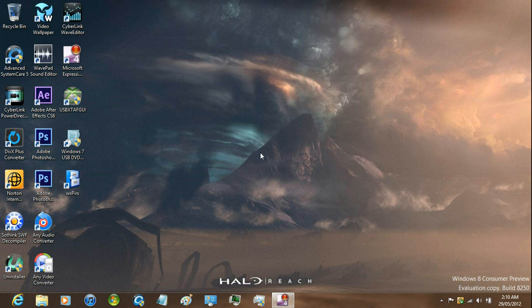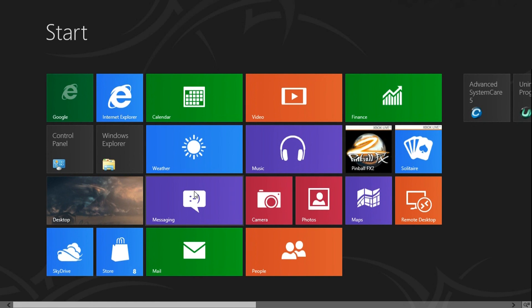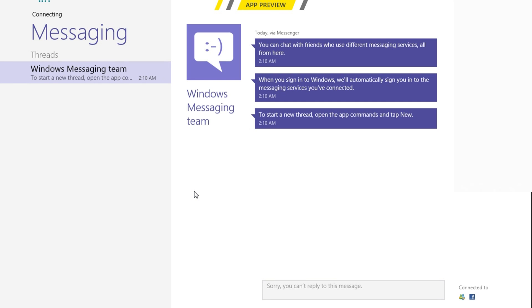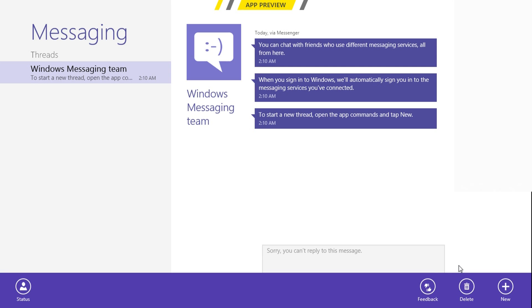Hey guys, I'm going to be showing you how to use messaging for the first time and how to add a conversation to talk to people. I'm not sure if this works for people that have a local account for Windows 8. Just open messaging, right-click anywhere, and click New.